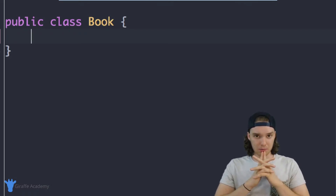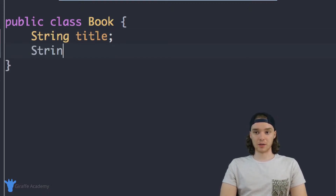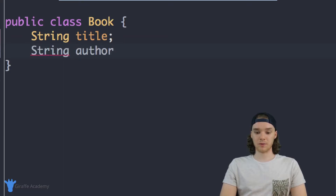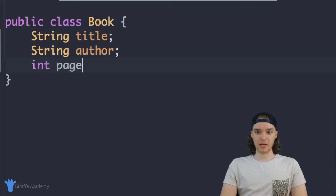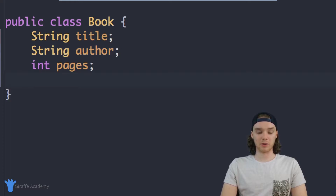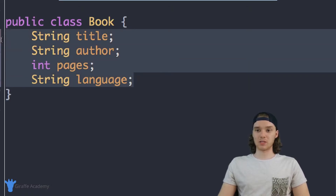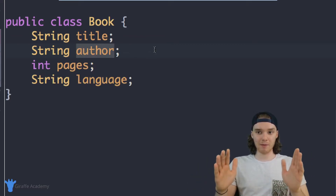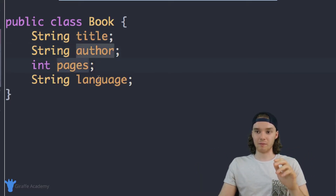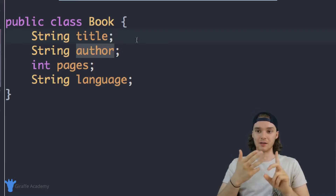Let's think about what are some attributes of a book. One would be the title, so we can say string title. We can also have the author, so string author. We can define the number of pages, so that's going to be an integer — pages. And we could also define the language the book is written in, so string language. These are four basic attributes. Inside our program, a book is going to have a title, an author, a number of pages, and a language.